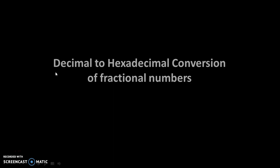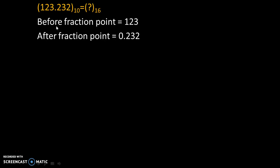Hello friends, today we will see decimal to hexadecimal conversion of fractional numbers. Let's take an example.